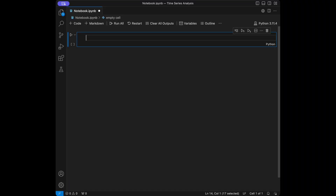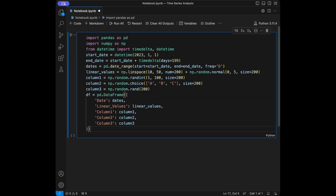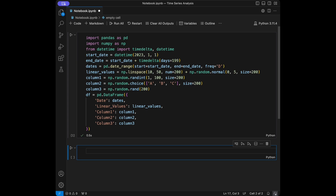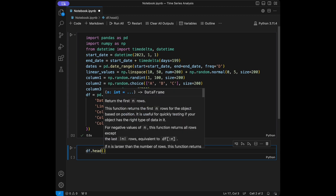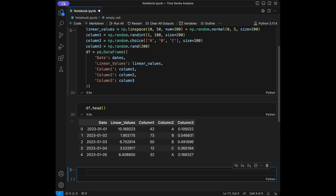Let's start by creating some data to work with. I'll do a copy-paste for the data creation. I'm going to paste my code in here and then call dataframe.head() for checking our dataset. It looks nice — we have date, linear values, column 1, column 2, and column 3.